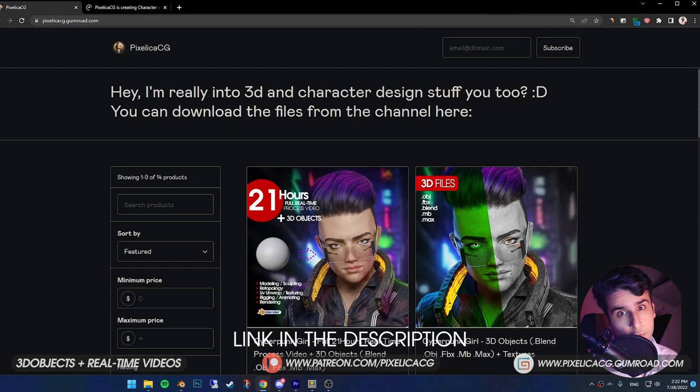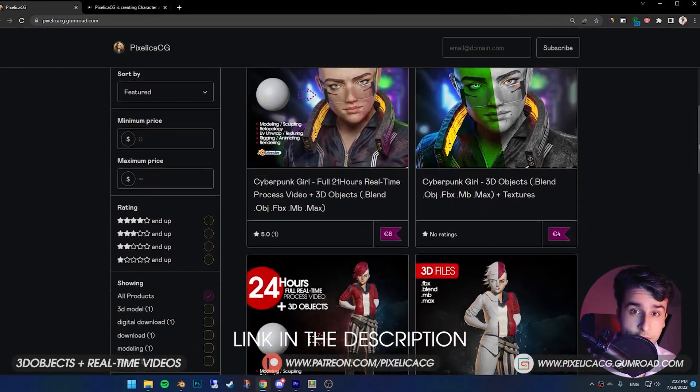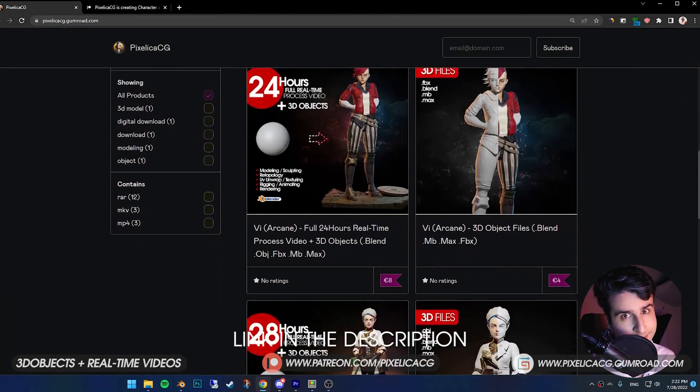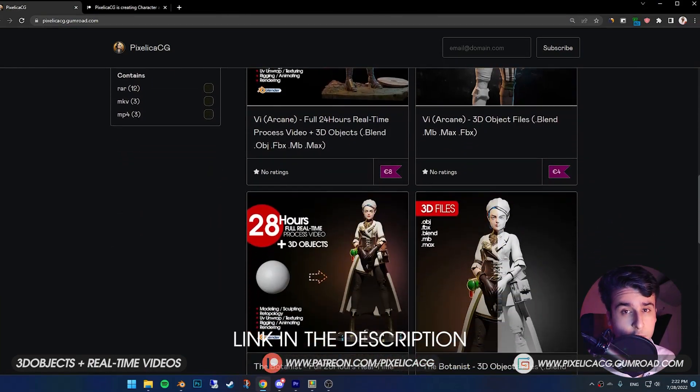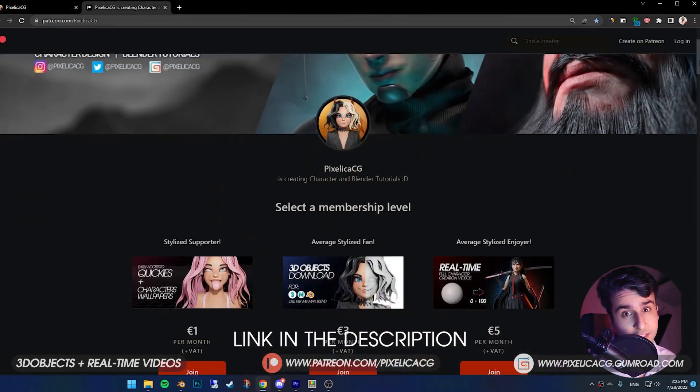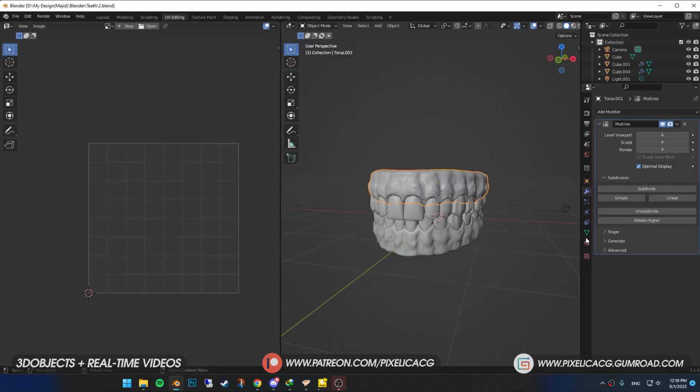As always, I'll be uploading the 3D files and real-time videos on my Gumroad and Patreon page. That also supports the channel and helped me continue making these videos. Link in the description. Let's go.